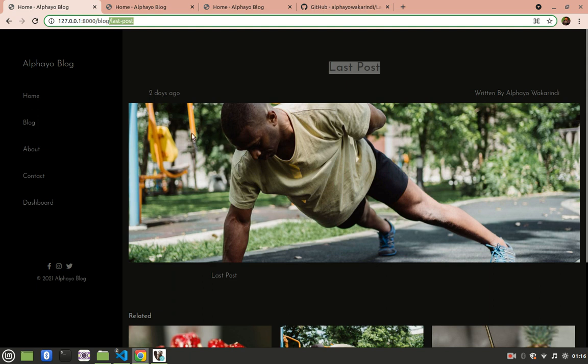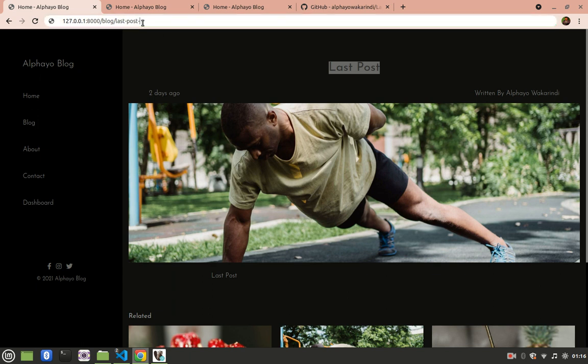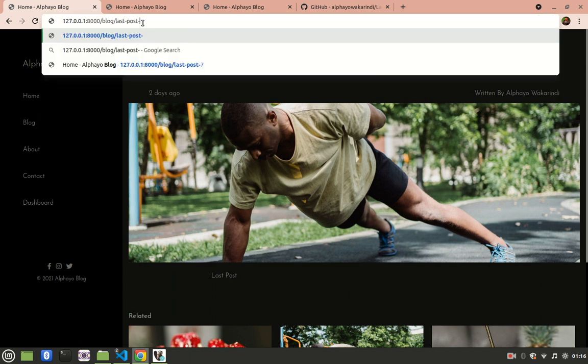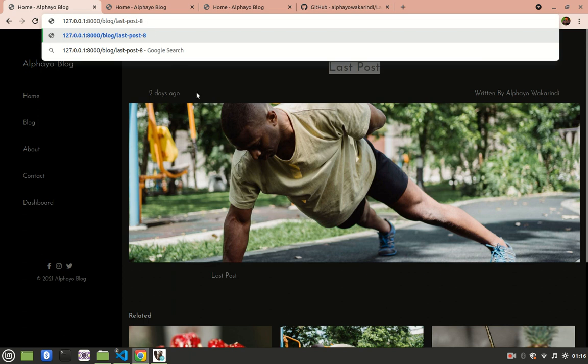To fix this problem, we need to make the slug unique. In this tutorial, after generating the slug, we'll add a hyphen and the ID of that post. This will ensure the slug is always unique because the post ID is always unique.